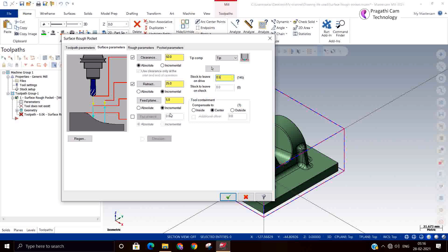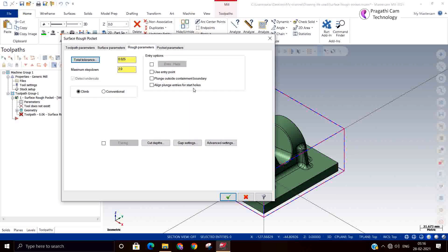I am accepting the default — incremental is okay, no need to change here. If any issues come we will resolve them later. The step down is the depth of cut — you can give 0.5mm depth of cut. Remember, this is very important.